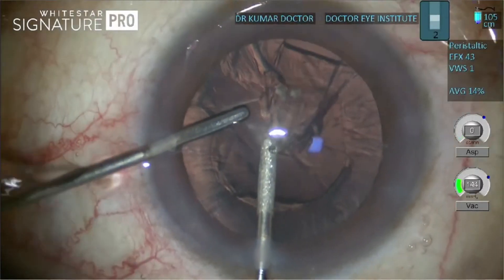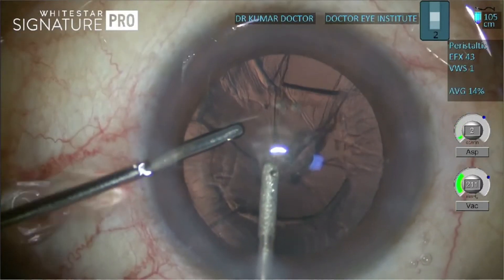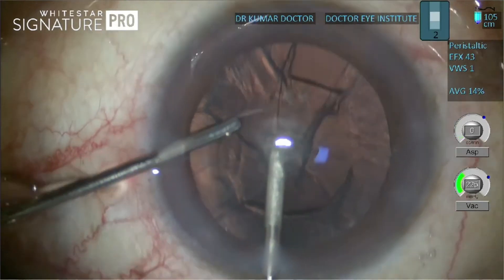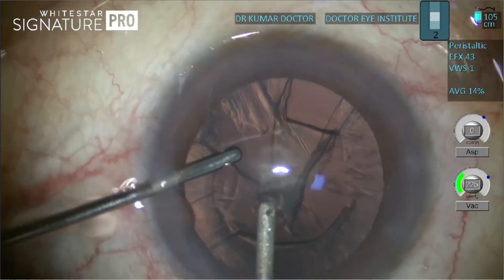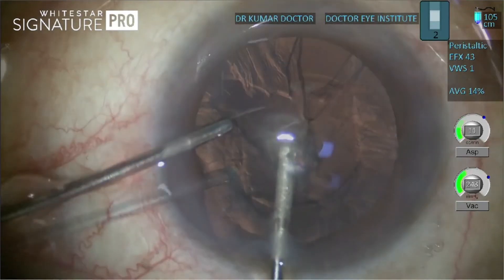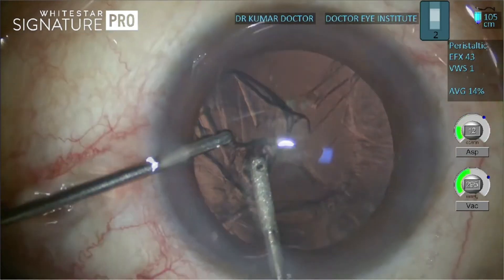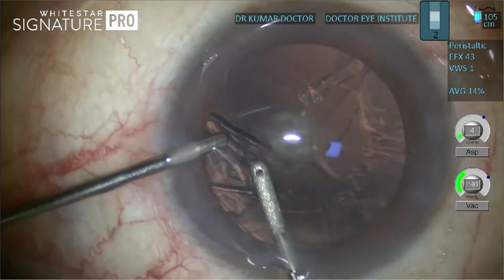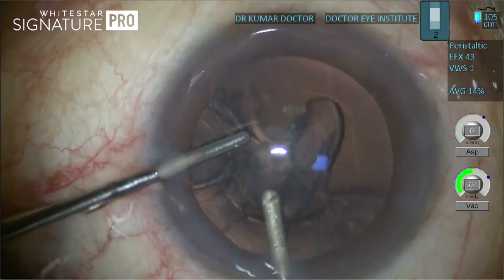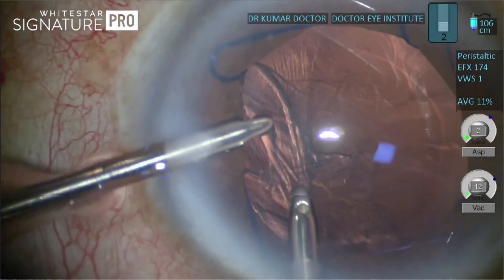During cortical aspiration, note the movement of the posterior capsule and its flowability with the cortex. As the cortex is stripped from the posterior capsule, there is neither any movement of the posterior capsule nor a flutter, thereby indicating strong posterior zonules.